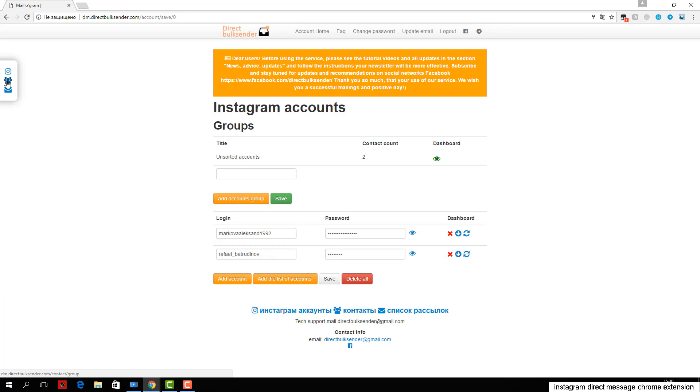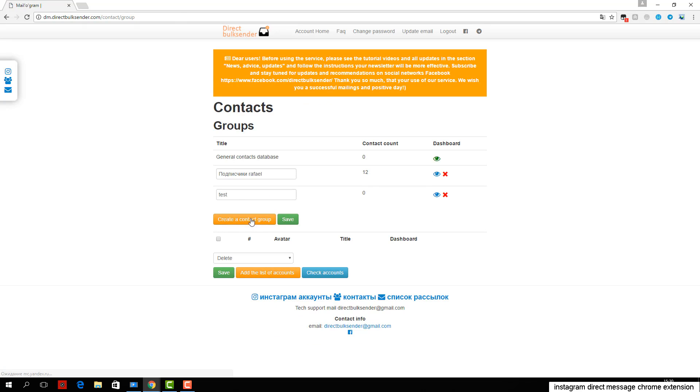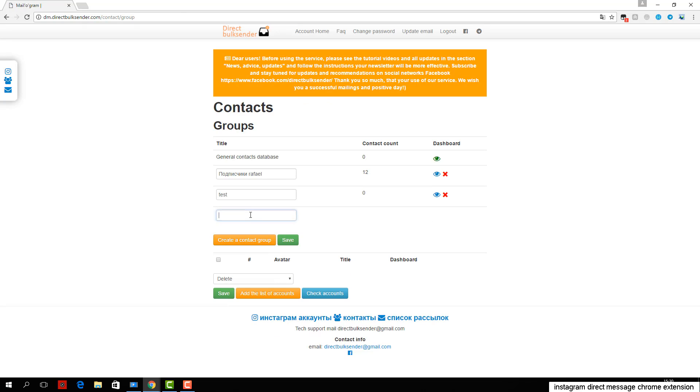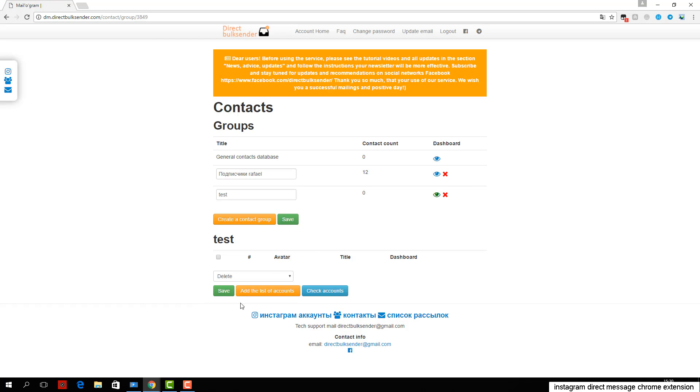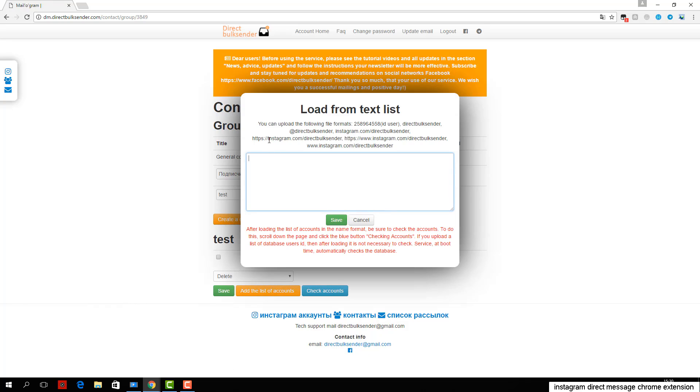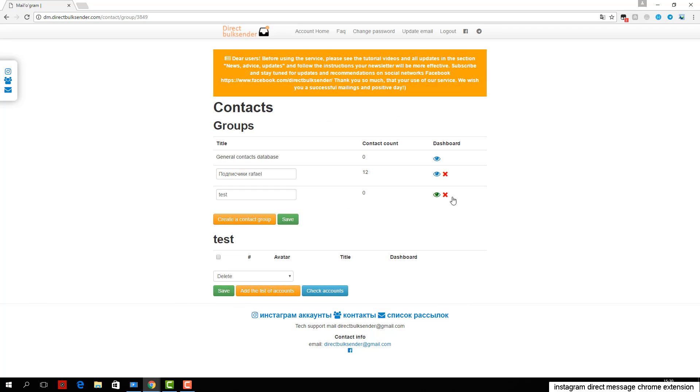Next, enter the text with necessary randomization words, as Instagram tracks the same messages and does not give an opportunity to send them. More details about randomization can be found in the frequently asked questions. An example is shown in the area where you type text.